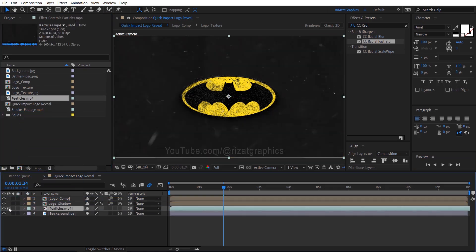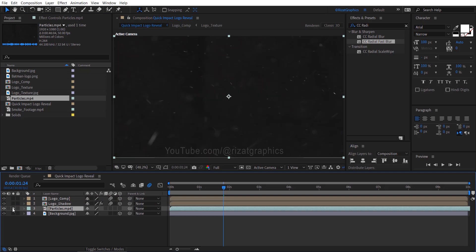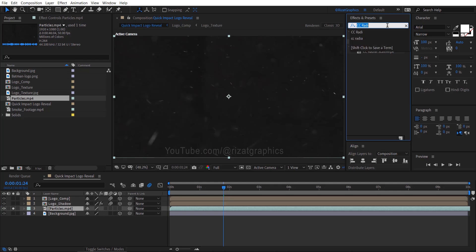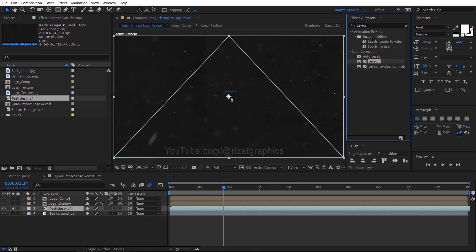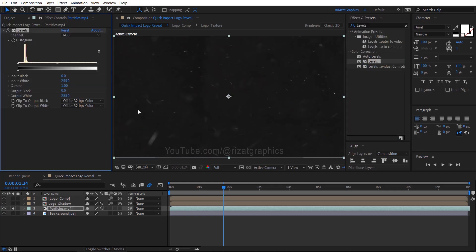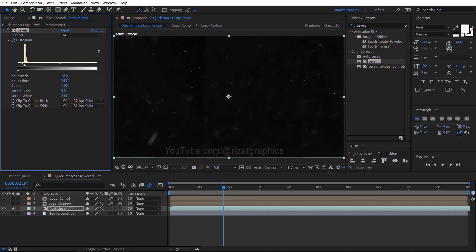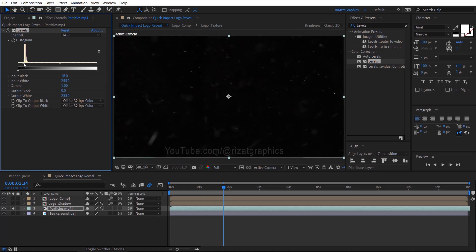Solo the particles footage layer. Keep the footage layer selected, go to Effects and Presets, then search and apply the Levels effect. To make our footage darker, we need to adjust the input black value accordingly.